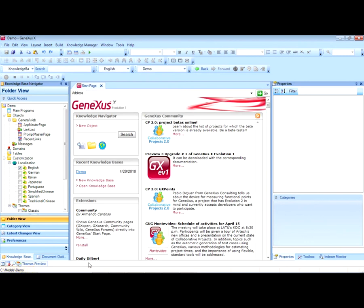We have been asked to create an invoicing system, that is to say, we will have to enter invoices. The GeneXus object used to interactively enter and edit data in the database is called the transaction object. Therefore, we will have to create an invoice transaction.